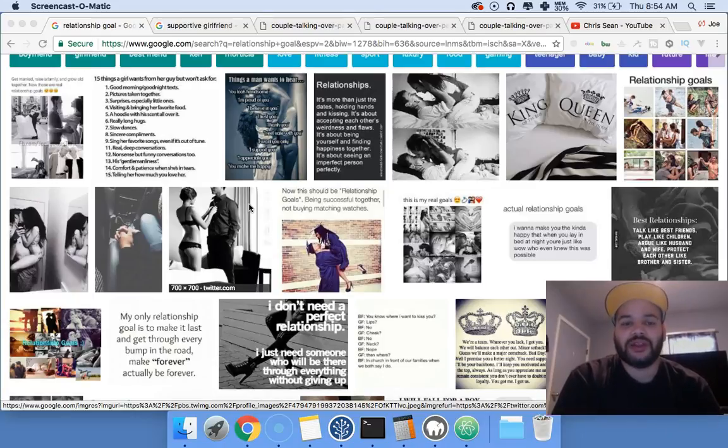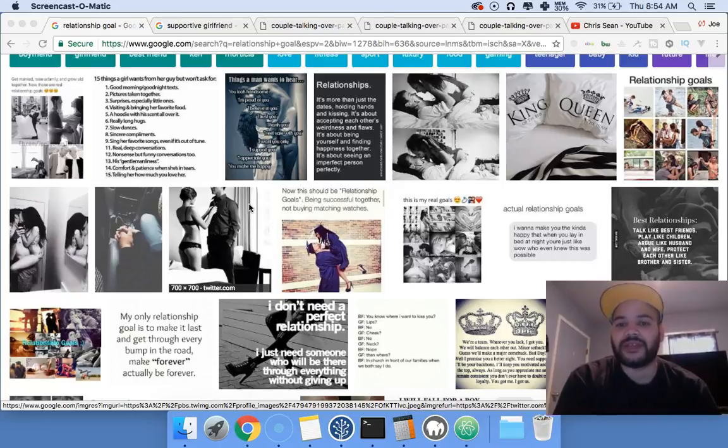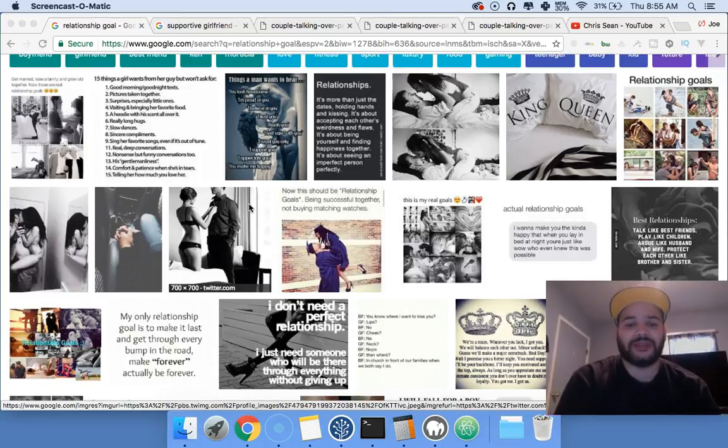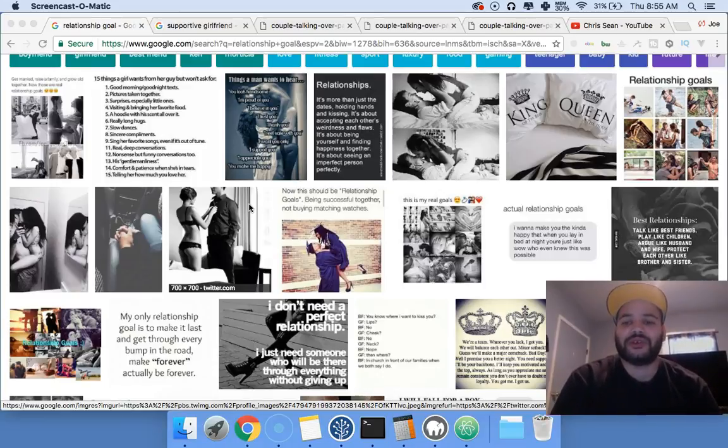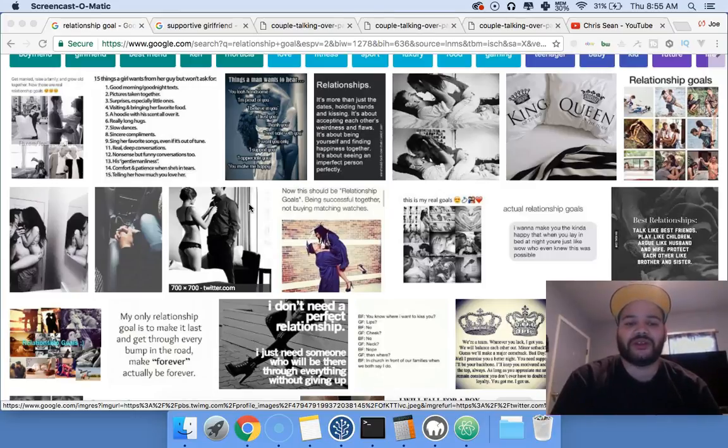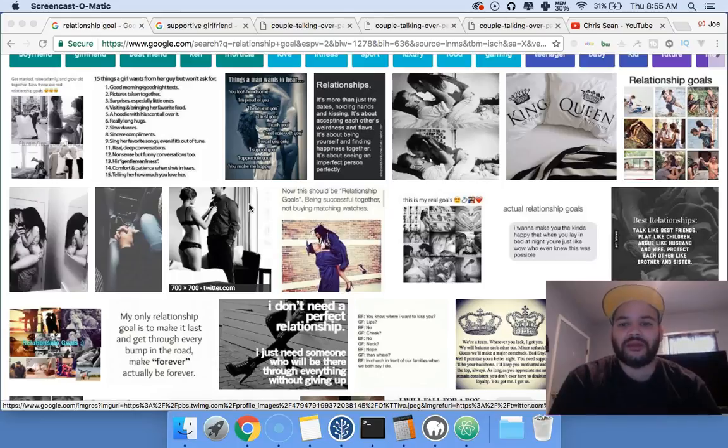She understood that I needed to learn how to do web development the right way and I needed my space. I couldn't be on the phone all the time, we couldn't hang out all the time as much as we wanted to, but she knew I was doing something positive.